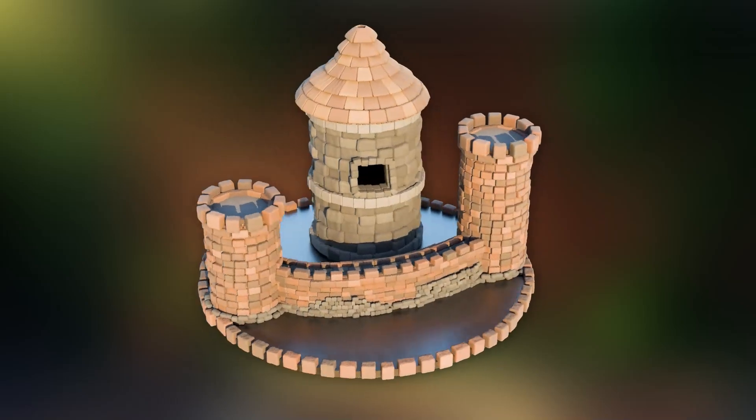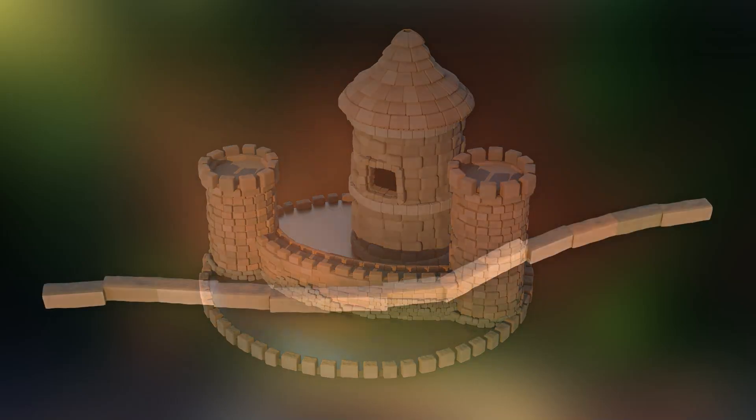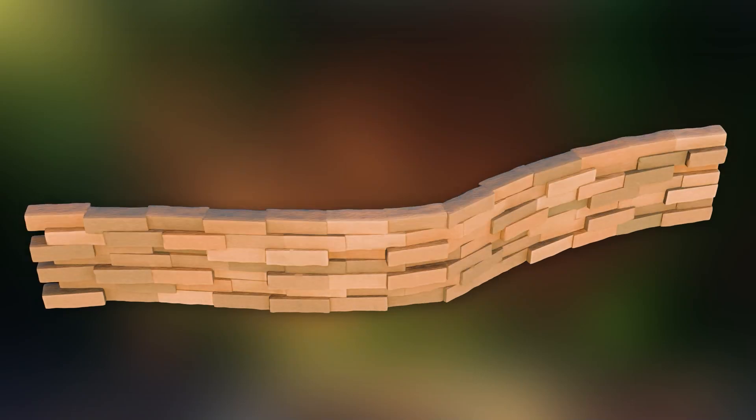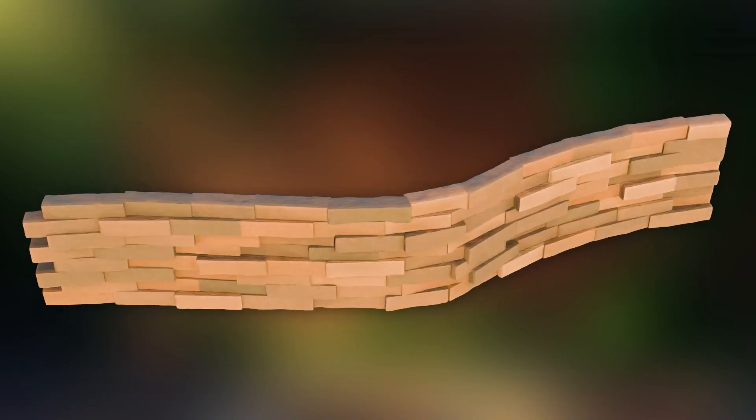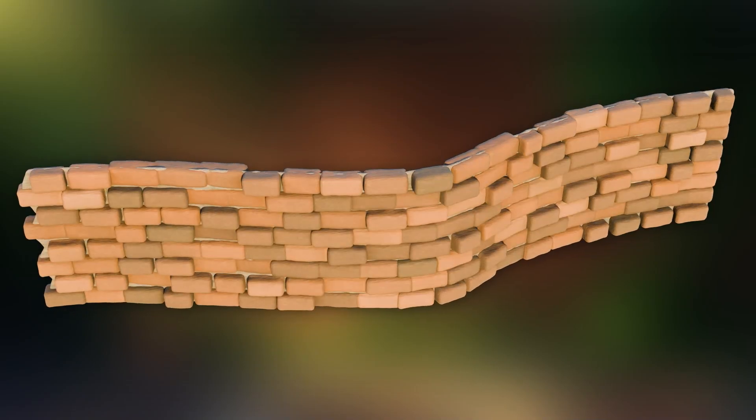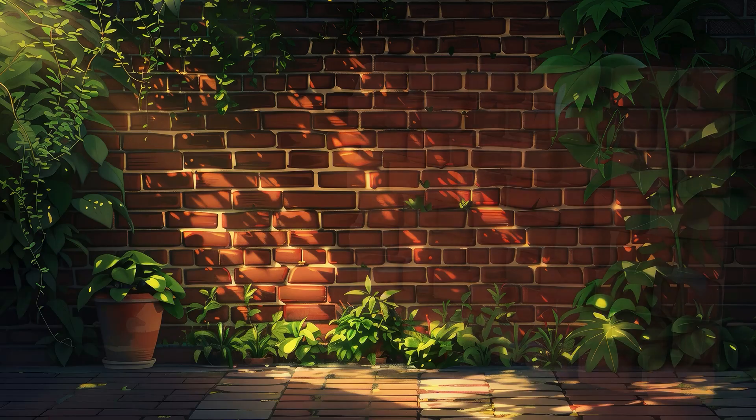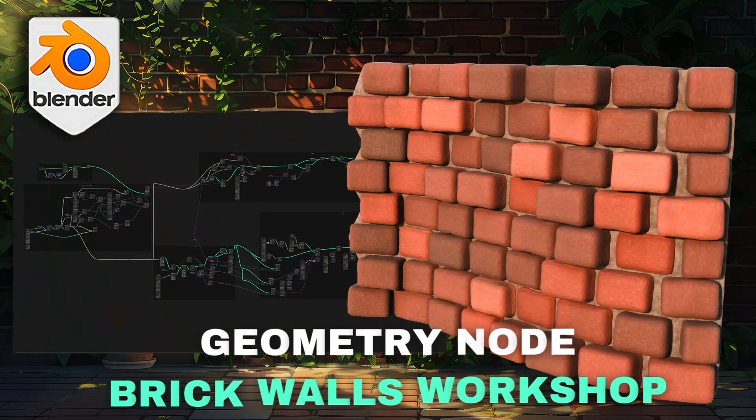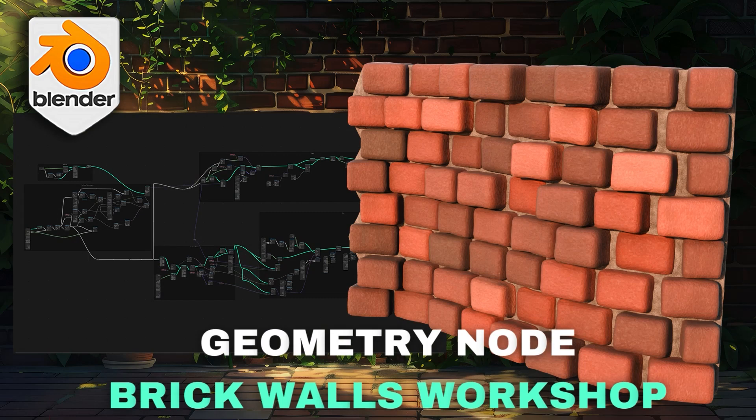Join us as we embark on this exciting journey to elevate your 3D modeling skills to new heights. Let's get started and unlock the full potential of geometry nodes together.